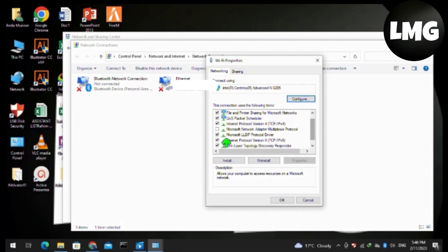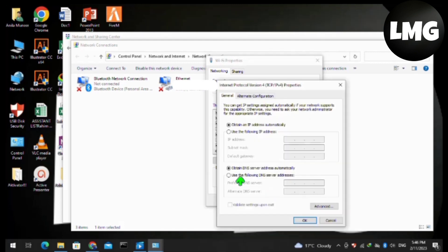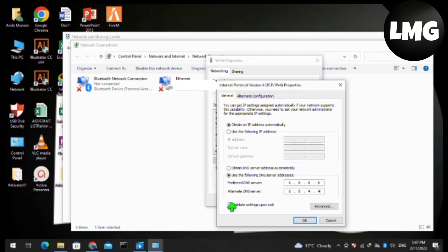You have to do two things here. First, uncheck the Internet Protocol Version 6 option. Then double-click on Internet Protocol Version 4. A new pop-up will open—tap on Use the following DNS server addresses and enter 8.8.8.8 and 8.8.4.4.